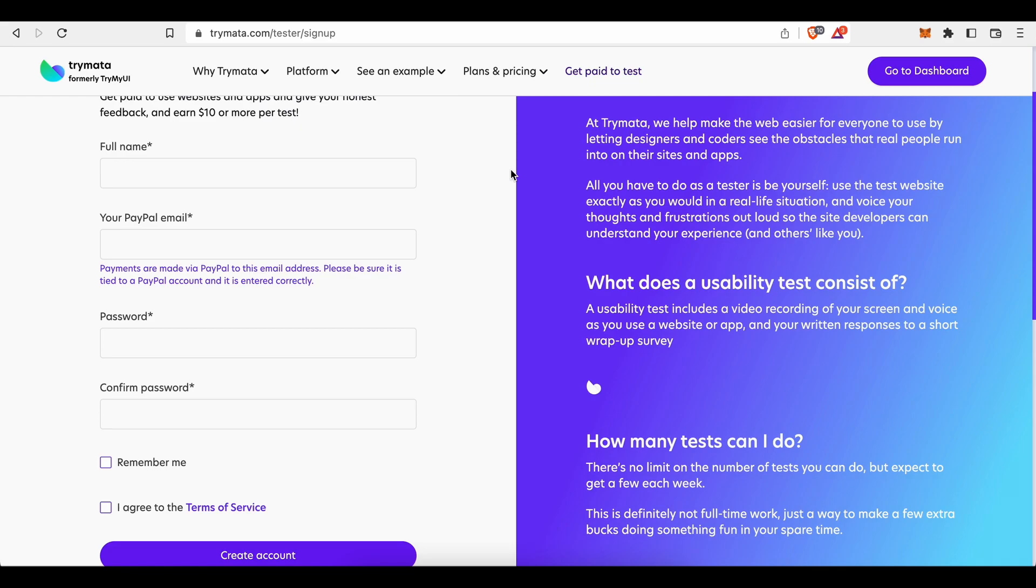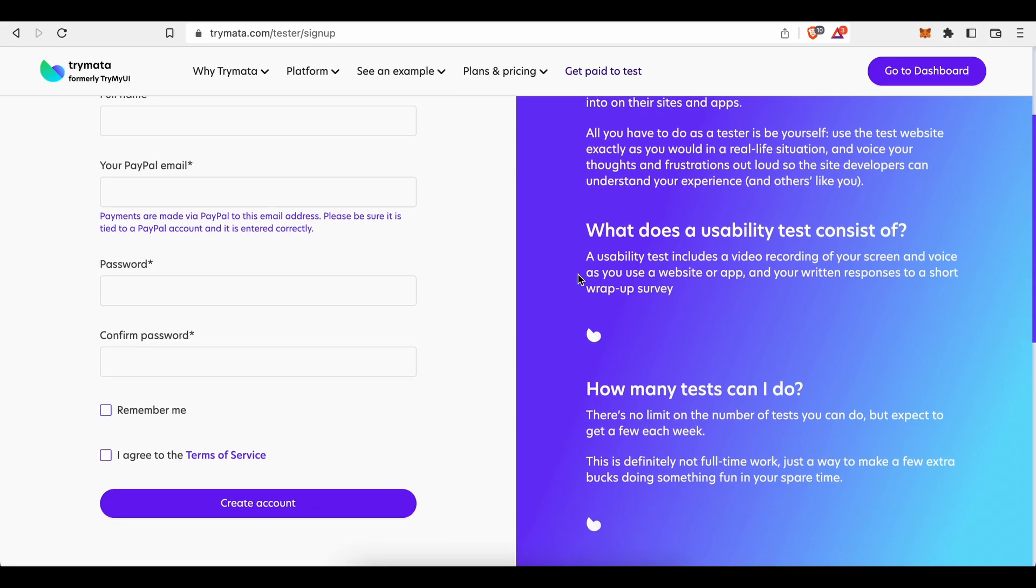What does usability test consist of? Well, according to this information, a usability test includes a video recording of your screen and voice as you use a website or app and your written responses to a short wrap-up survey.